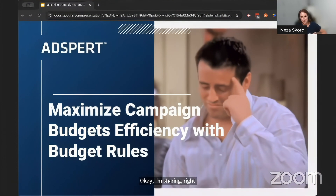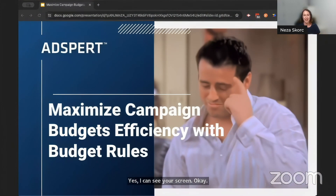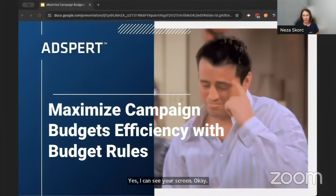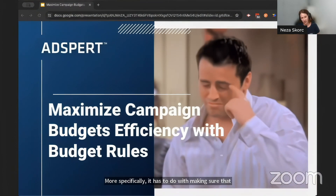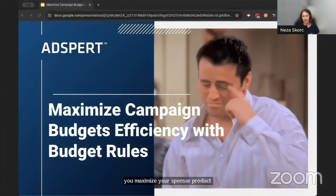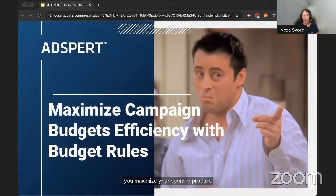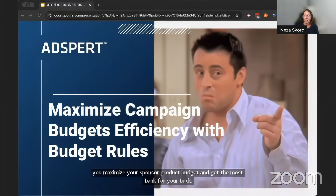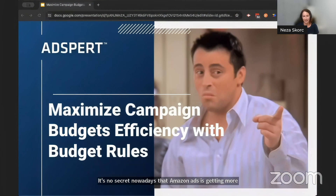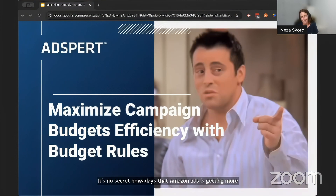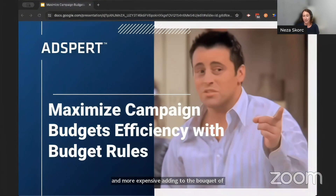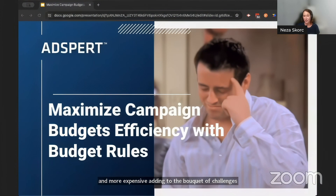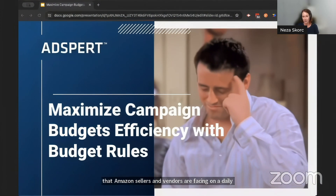Since we focus on Amazon ads, the hack naturally has to do with Amazon ads. More specifically, it has to do with maximizing your sponsored product budget and getting the most bang for your buck. It's no secret nowadays that Amazon ads is getting more and more expensive, adding to the bouquet of challenges that Amazon sellers and vendors are facing on a daily basis.